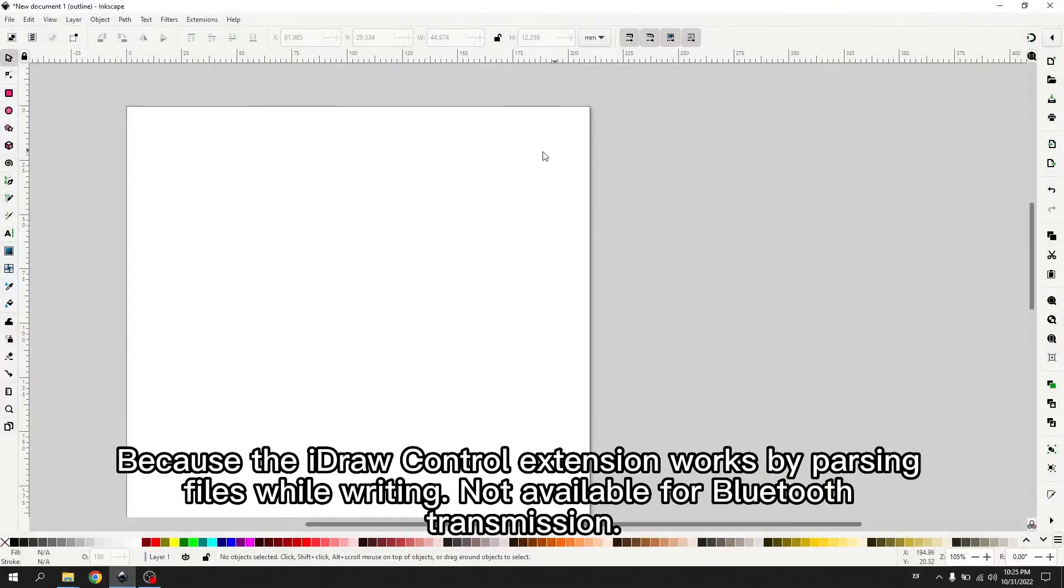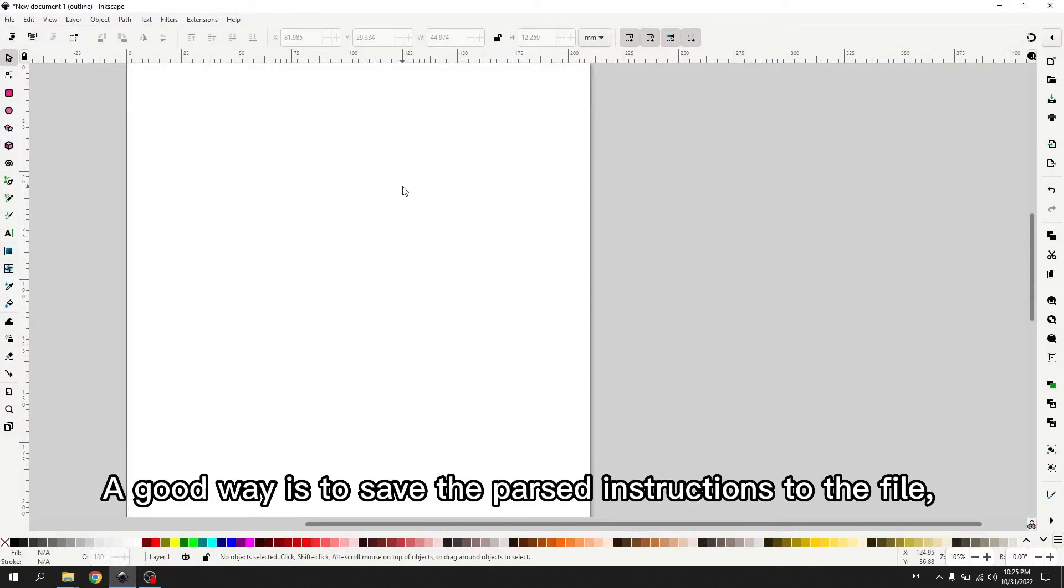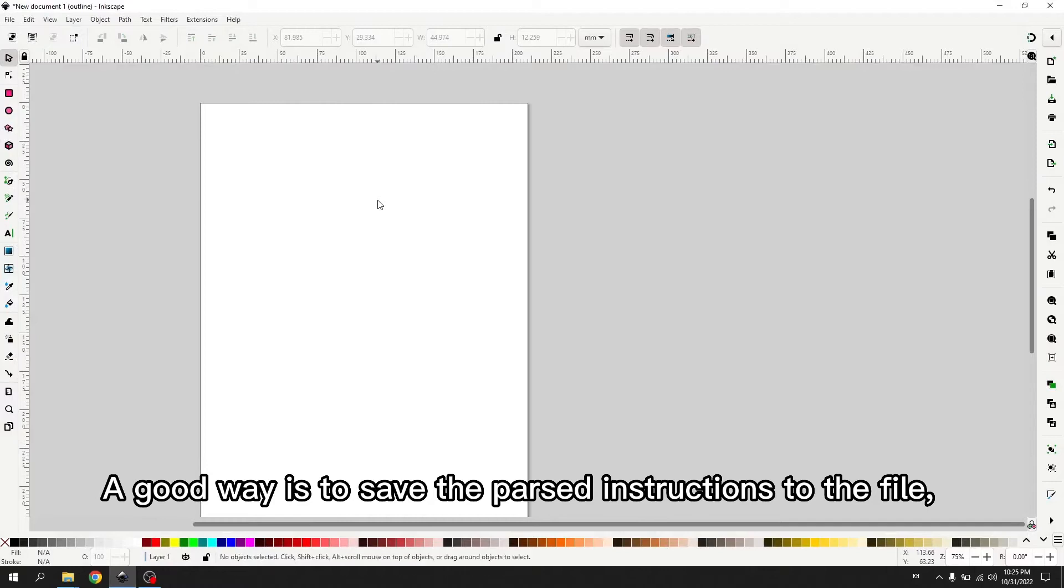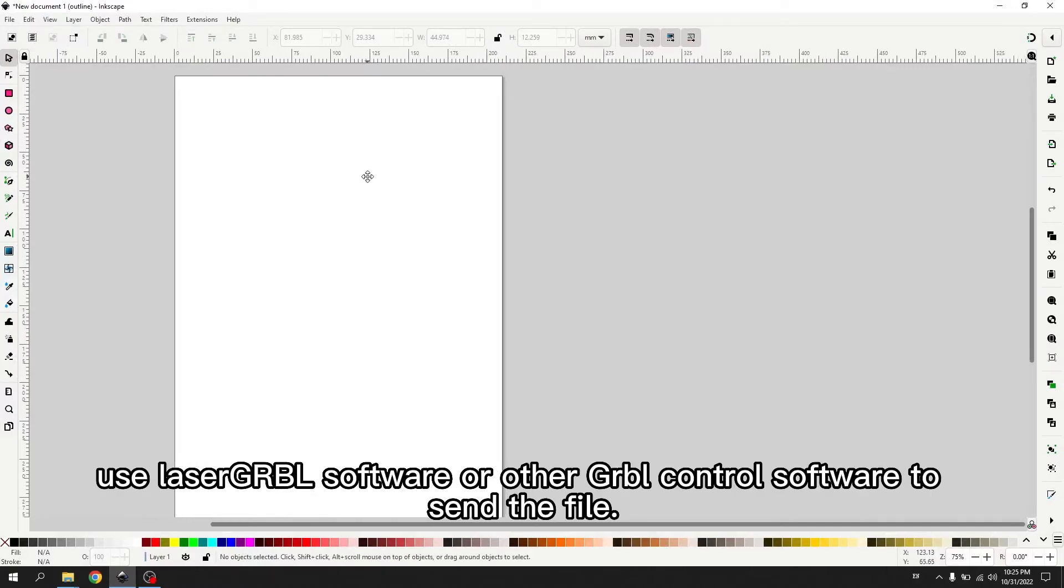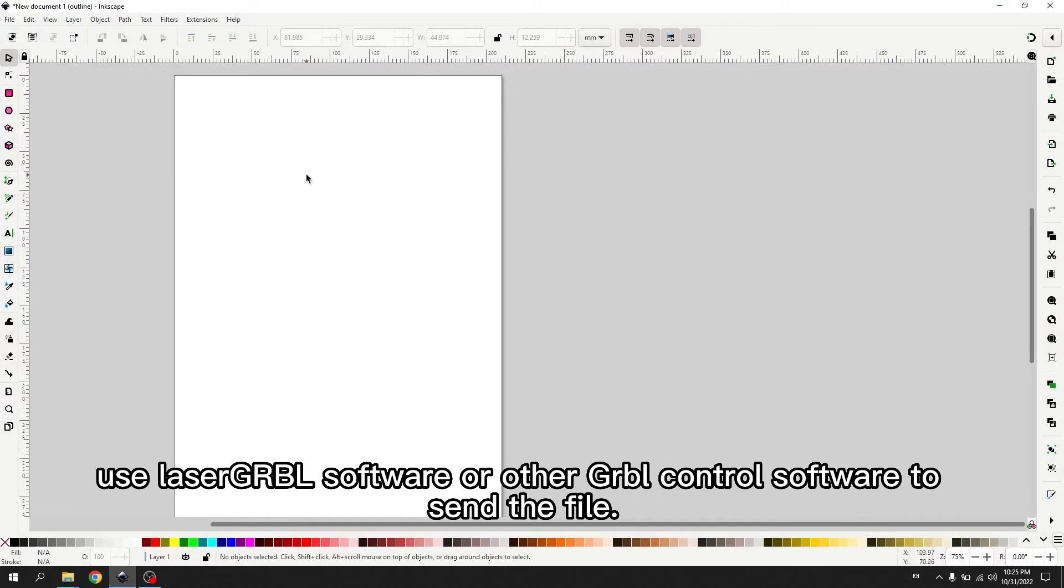Because the iDraw control extension works by parsing files while writing, not available for Bluetooth transmission, a good way is to save the parsed instructions to the file. Use LaserGerbal software or other Gerbal control software to send the file.